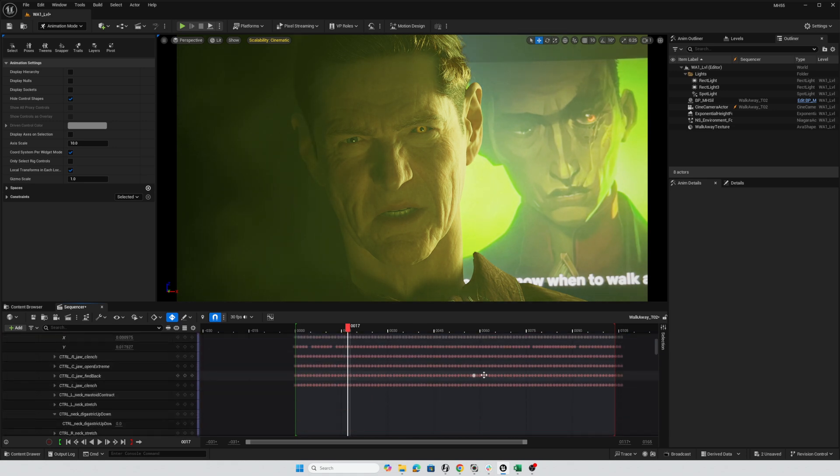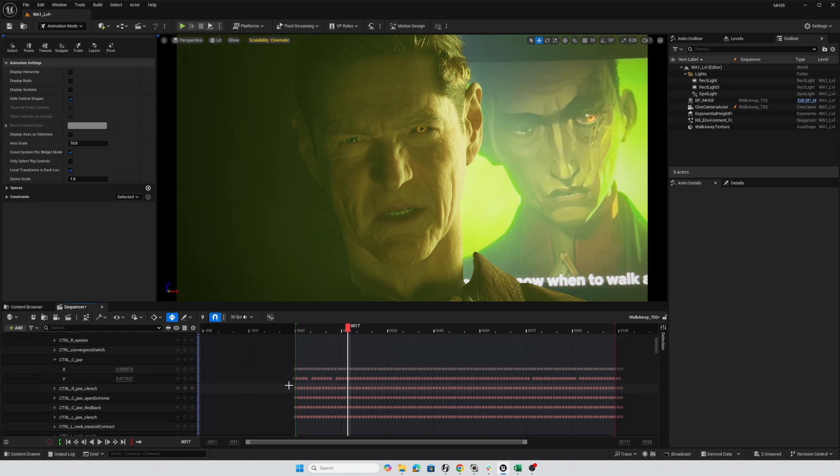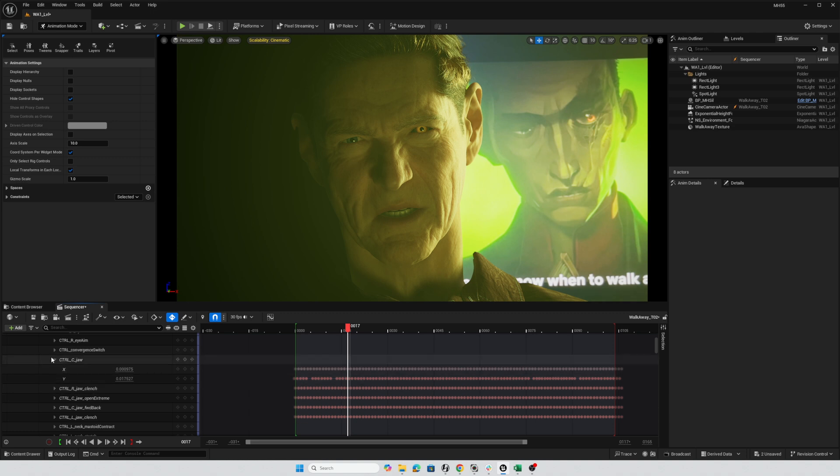So most of these keyframes are the ones that came straight out of MetaHuman animator. But you can see on the jaw, I did a little bit of tweaking. There's a few frames that are removed, and I added a few frames.